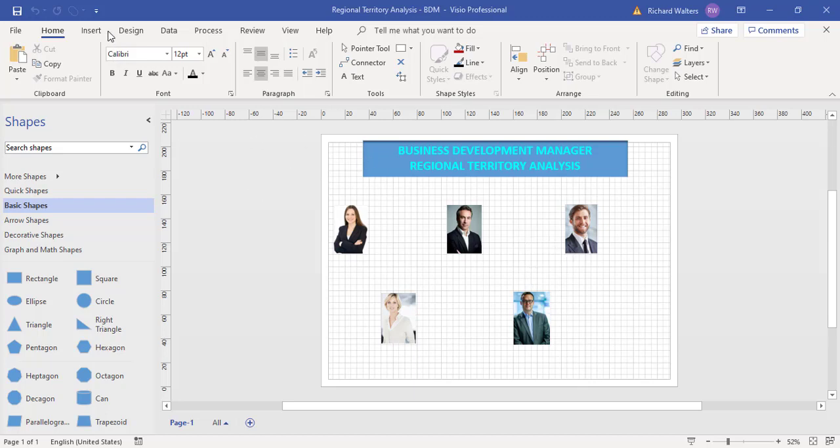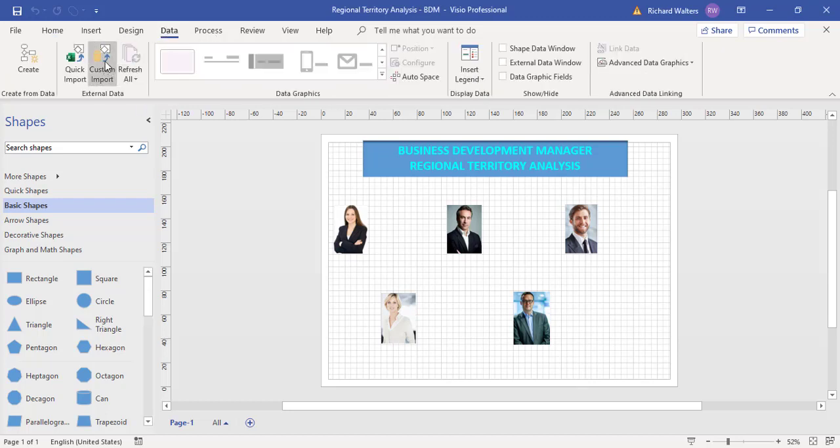To do this, I'm going to go through the data tab and do a custom import.